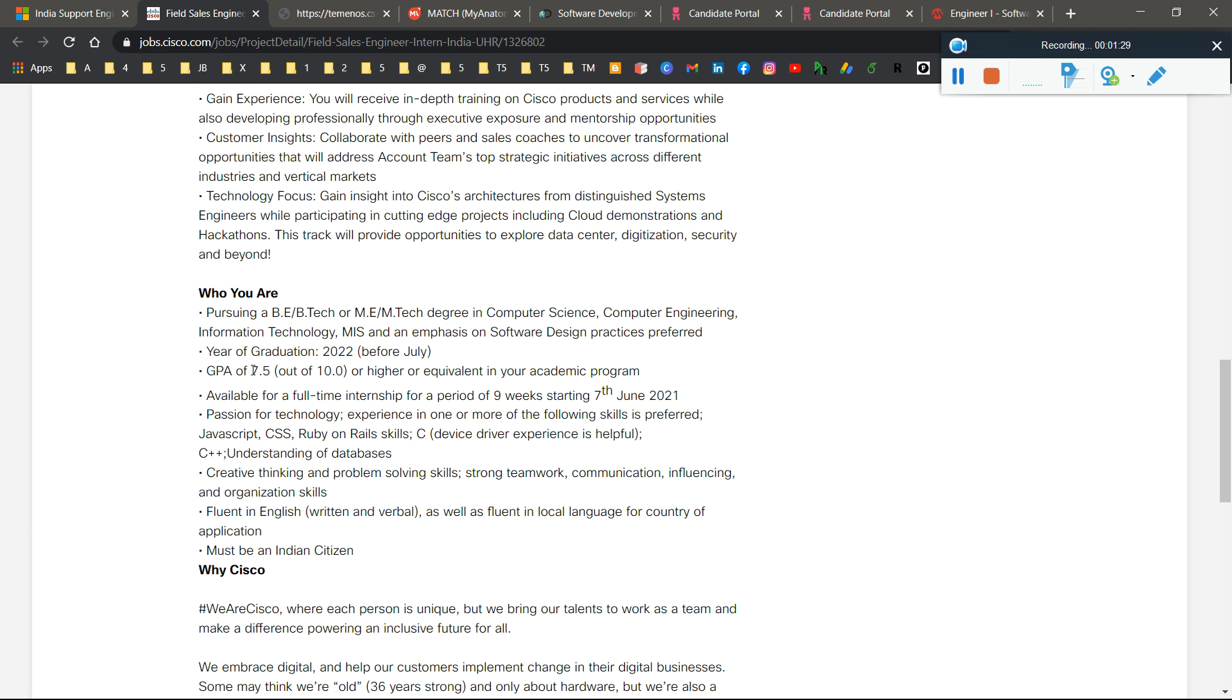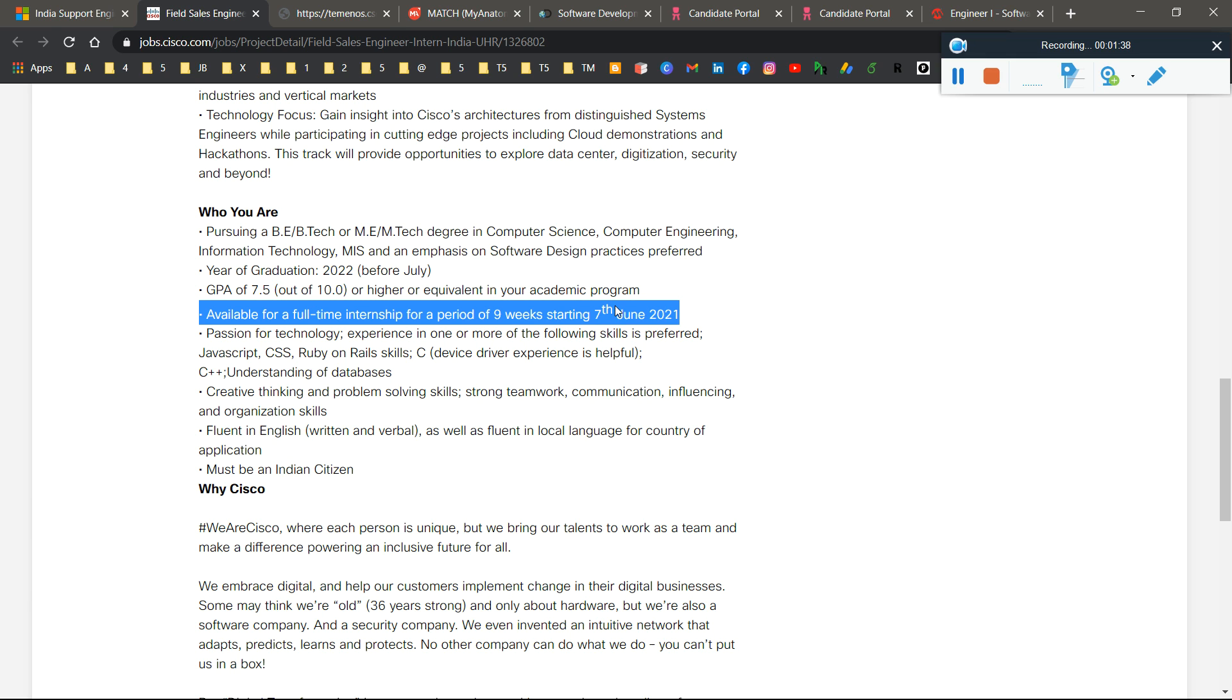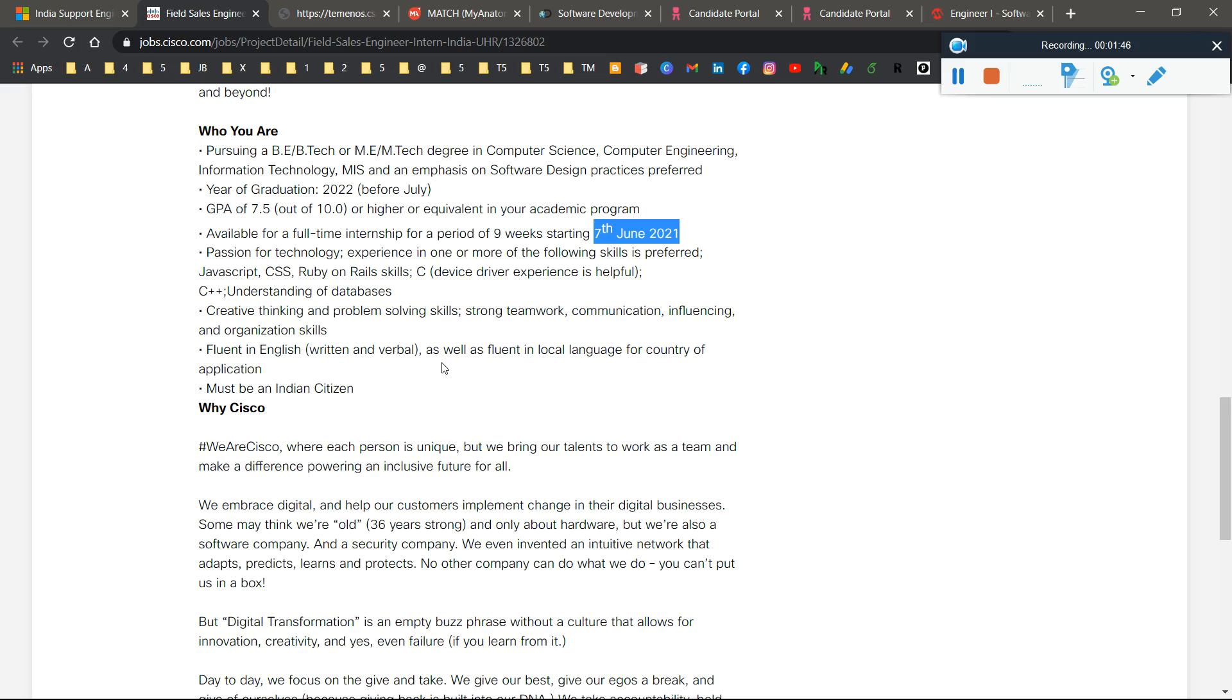If you are a pre-final student, this is a very big opportunity for you to work in Cisco. It's a nine-week full-time internship starting from 7th June 2021.